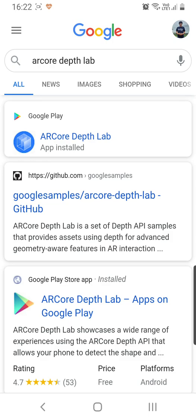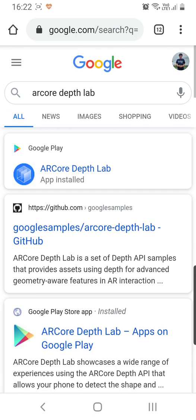You can try it out as an app directly and you can take the code from the GitHub link to build your AR app on top of it. Let's check this ARCore Depth Lab app. I have already installed this app onto my phone.